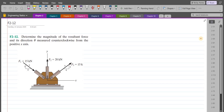Welcome back to the Solutions Manual. In this video, we will solve problem 2-12 from R.C. Hibbeler Engineering Mechanics: Statics. According to this problem, we have to determine the magnitude of the resultant force and its direction theta measured counterclockwise from the positive x-axis.